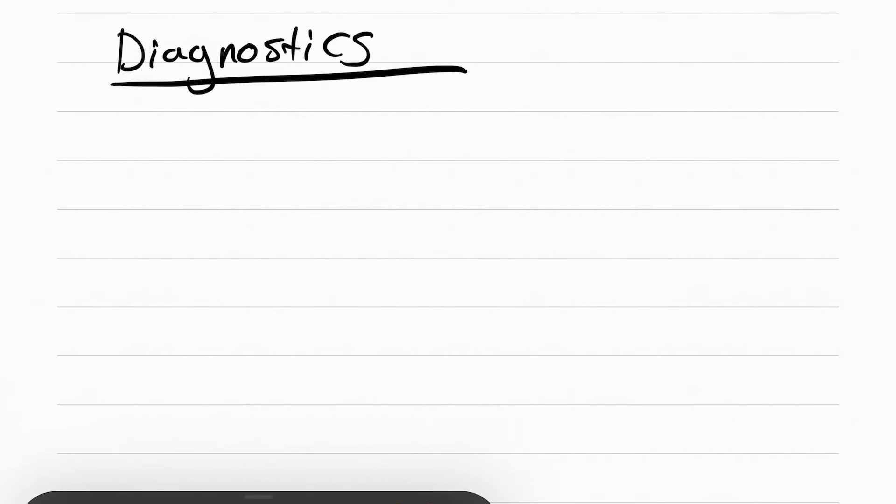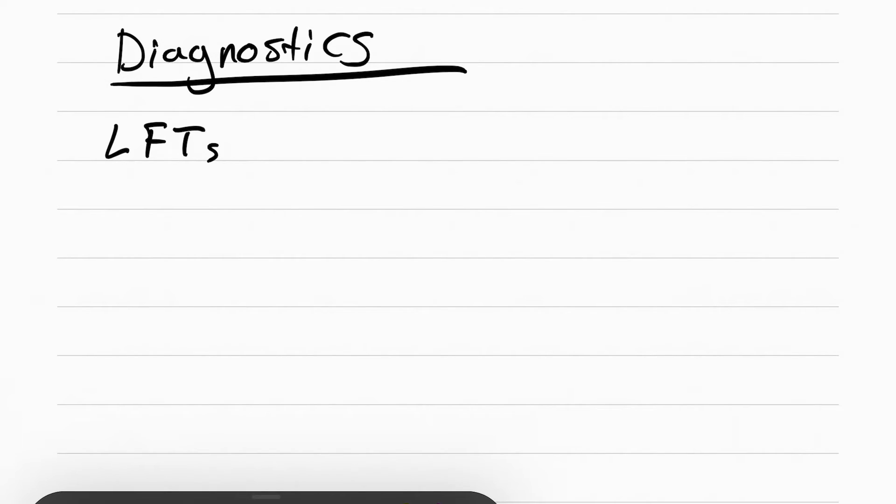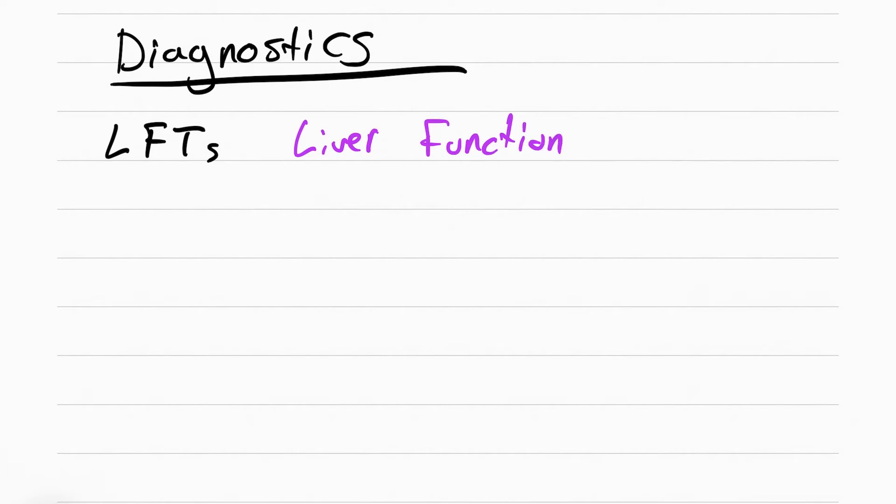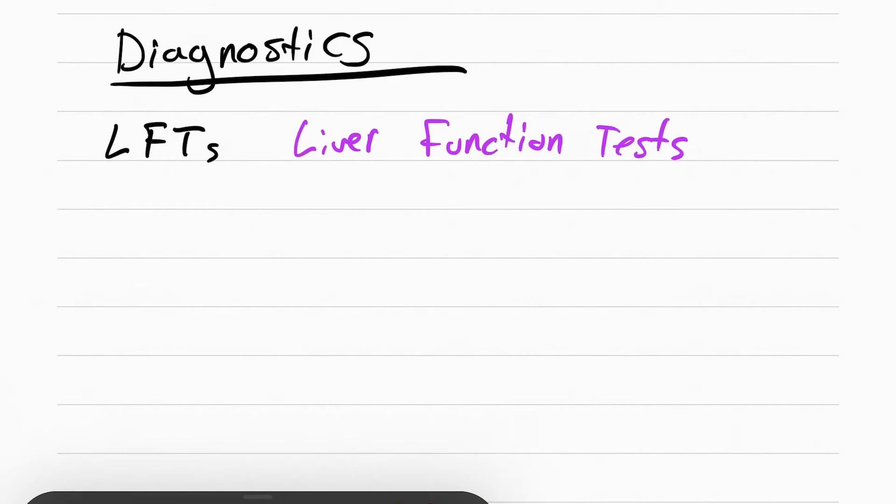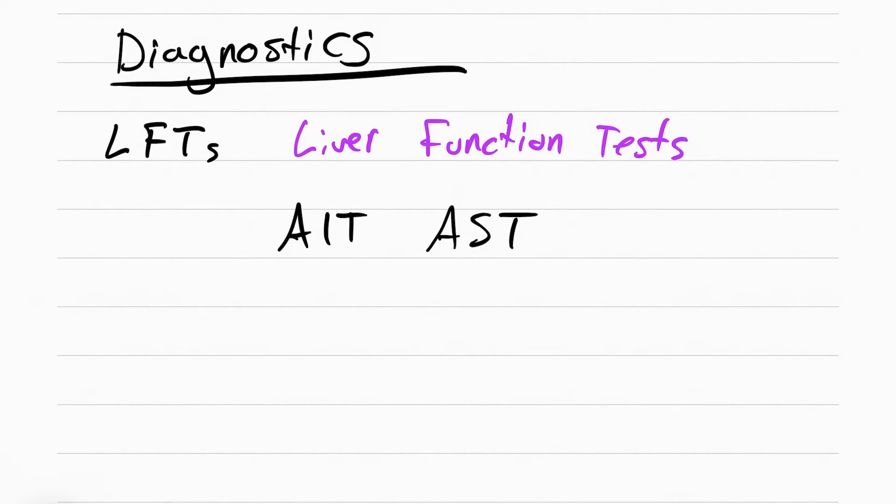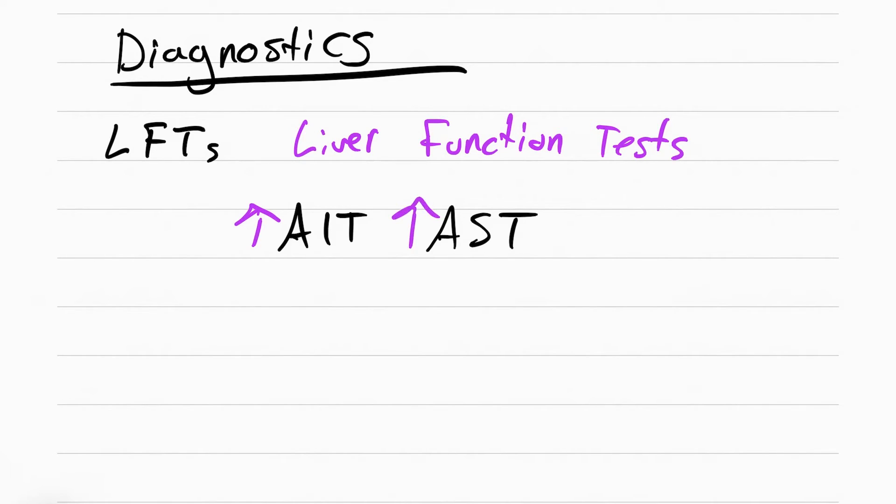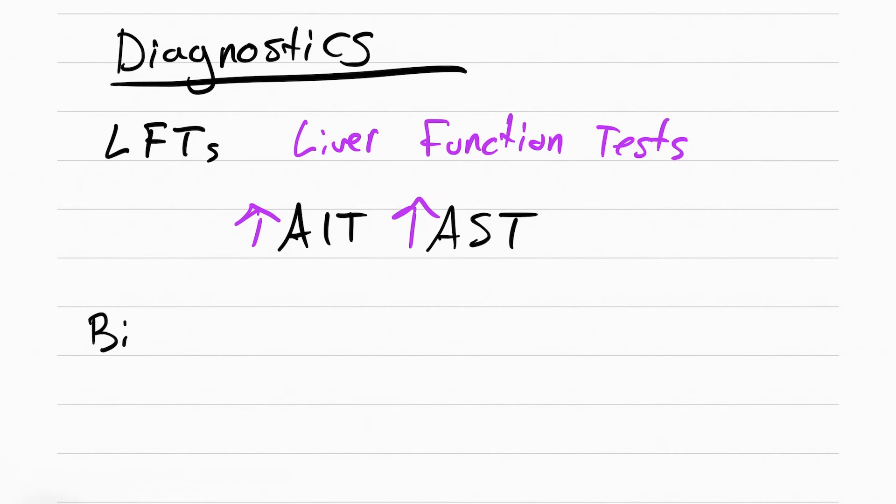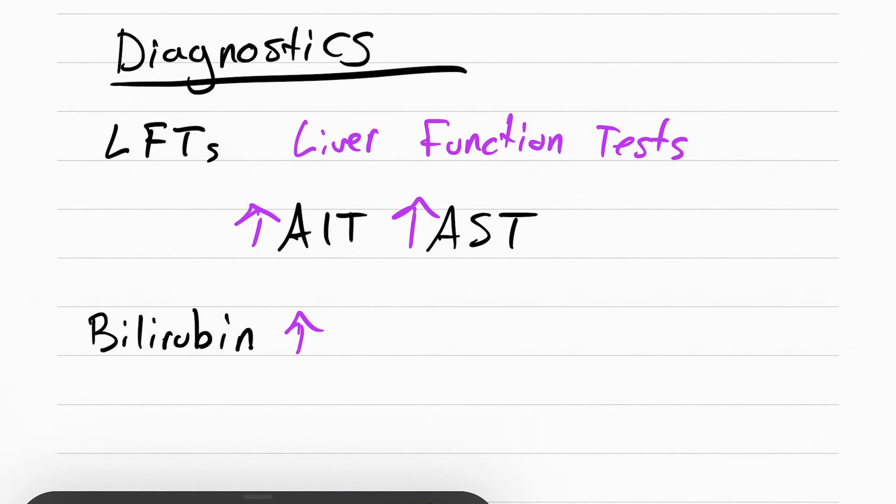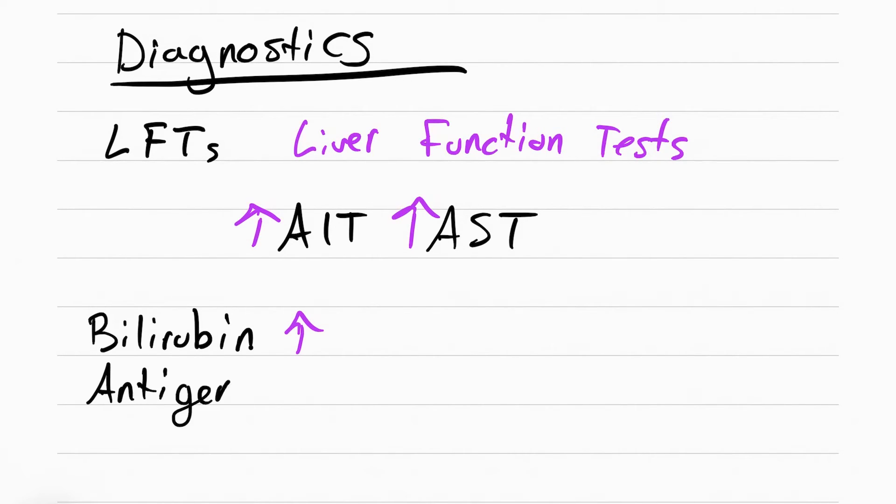The diagnostics for hepatitis, the first one is going to be something called LFTs. This is a blood draw. It stands for liver function test. We're checking two things, ALT and AST. If these two labs are elevated, it means there's damage done to the liver. The next thing we can check is bilirubin levels and the hepatitis virus antigens.